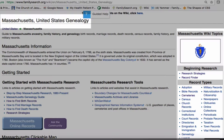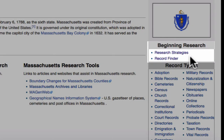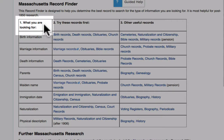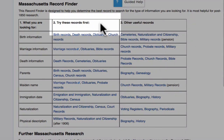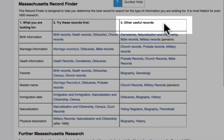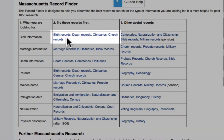I will use Massachusetts for an example. In the right sidebar, you will find a section called Beginning Research and a link to a record finder. A record finder is a chart that shows you, for the particular objective you have of what you're looking for, what will be the best records to find that information in. Then, if those records fail, you might move to the secondary records. Each record listed in the chart is an actual link to an article about those records.